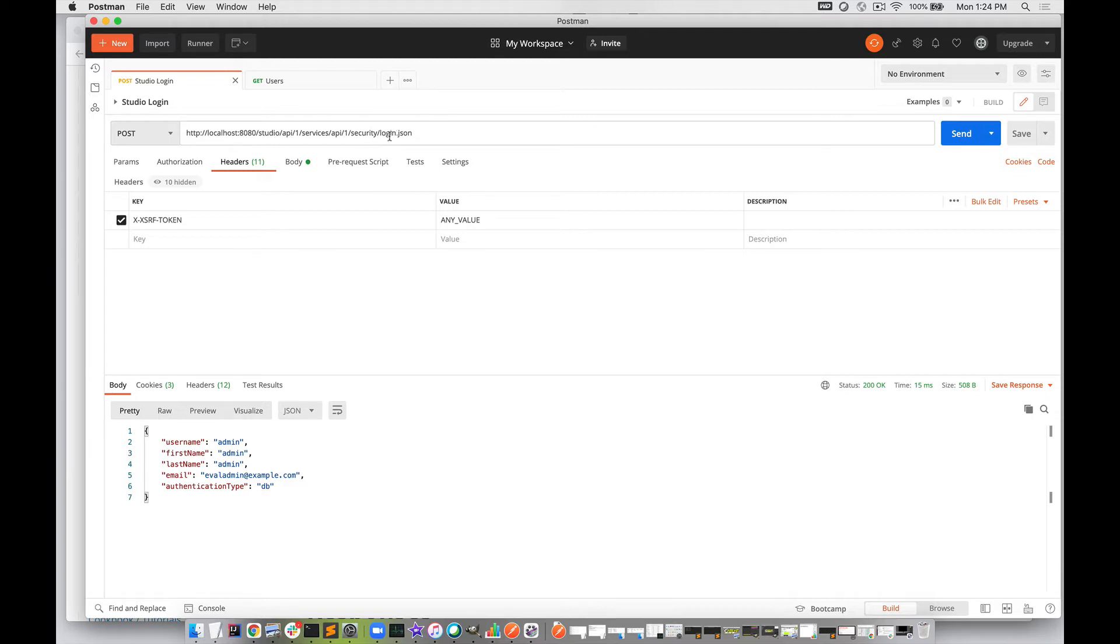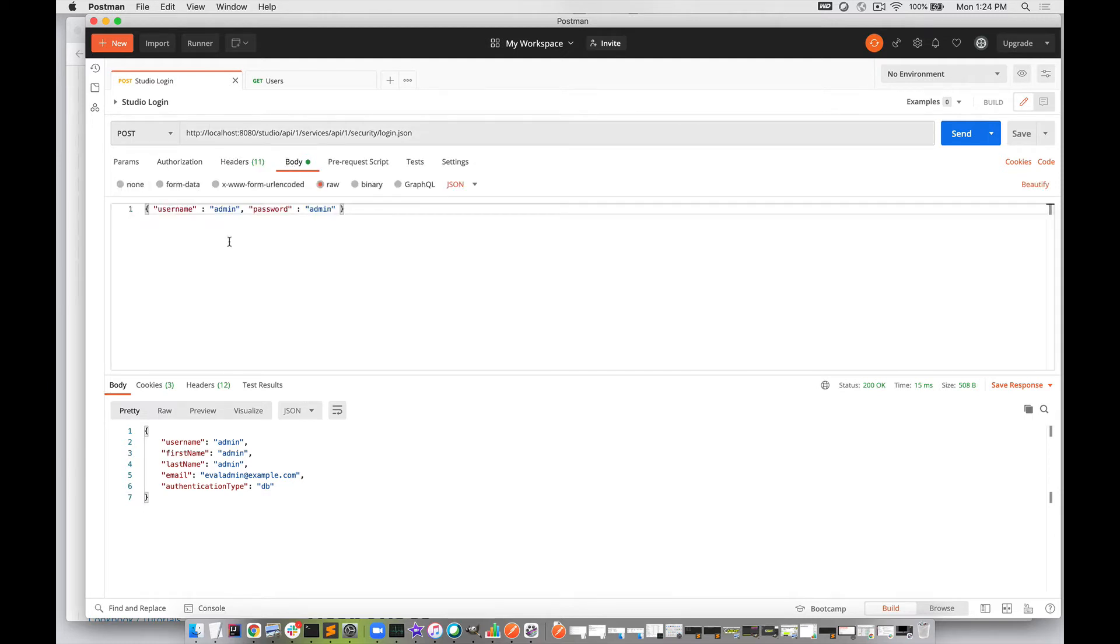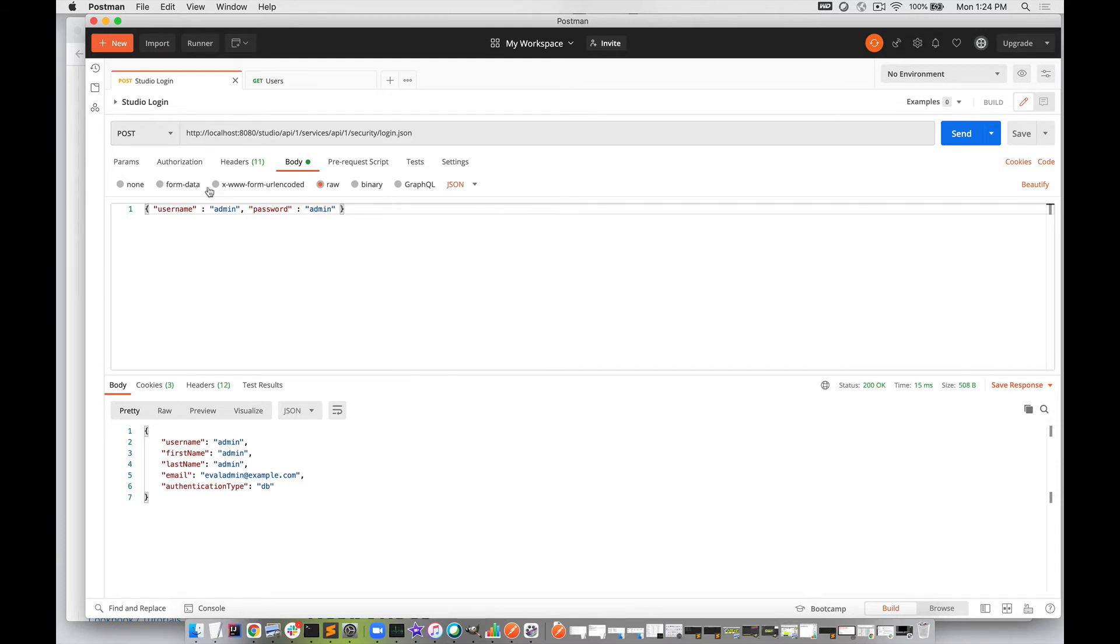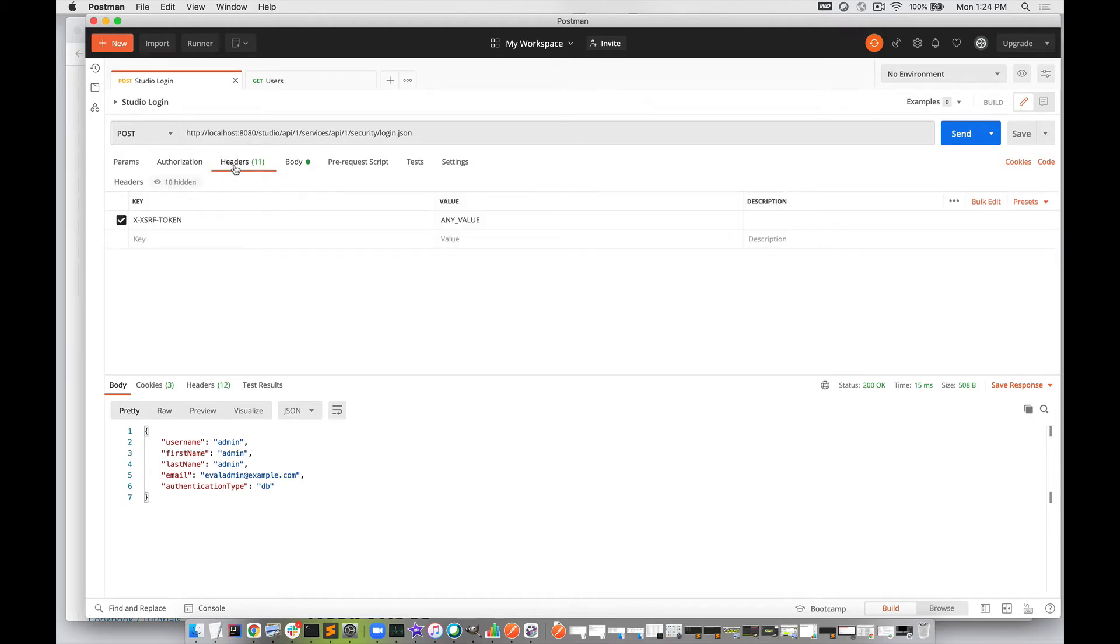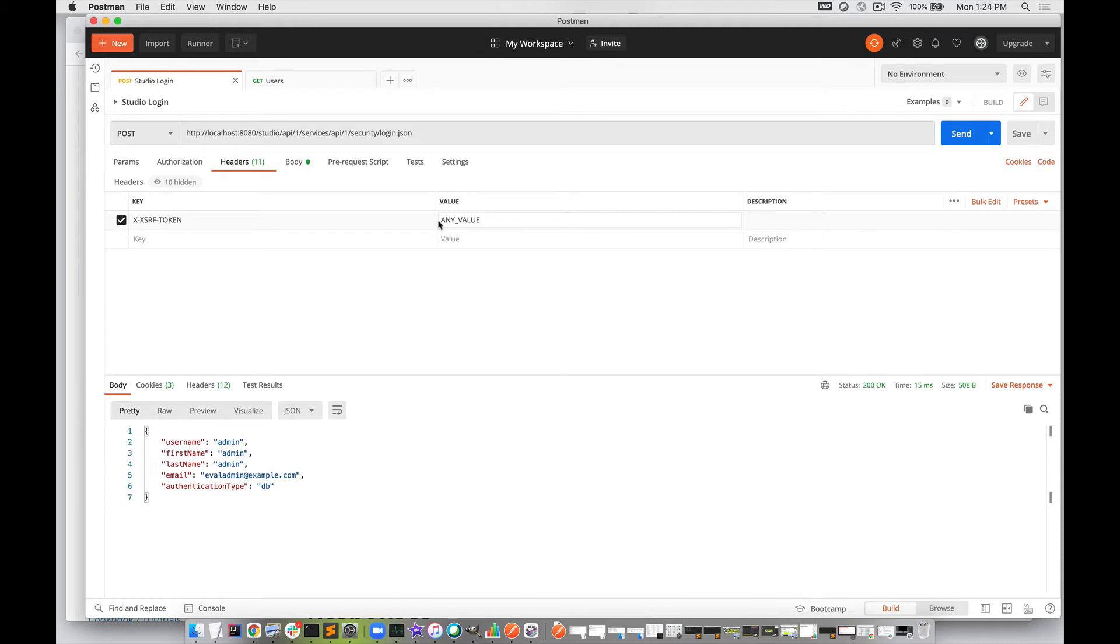In our POST body, we've put our username and password from a default install. I've also set up a header. If we go to the header section, there's an XSRF token. For the purpose of calling the API, you can put any value you want, as long as you maintain a consistent value across all of your API calls.